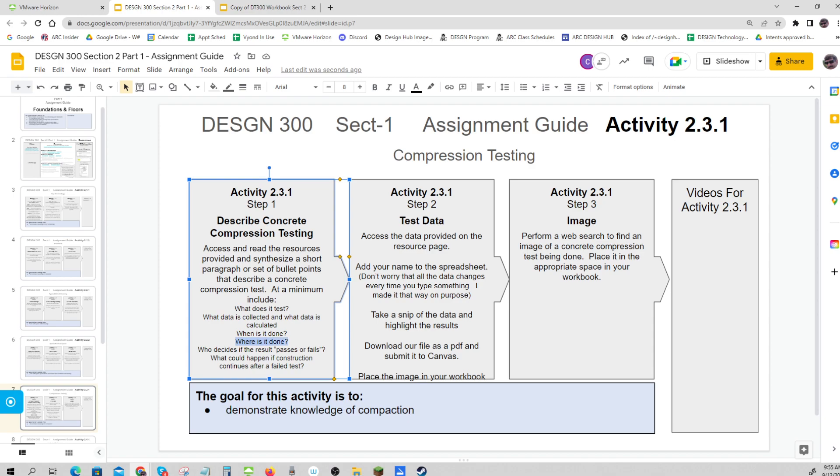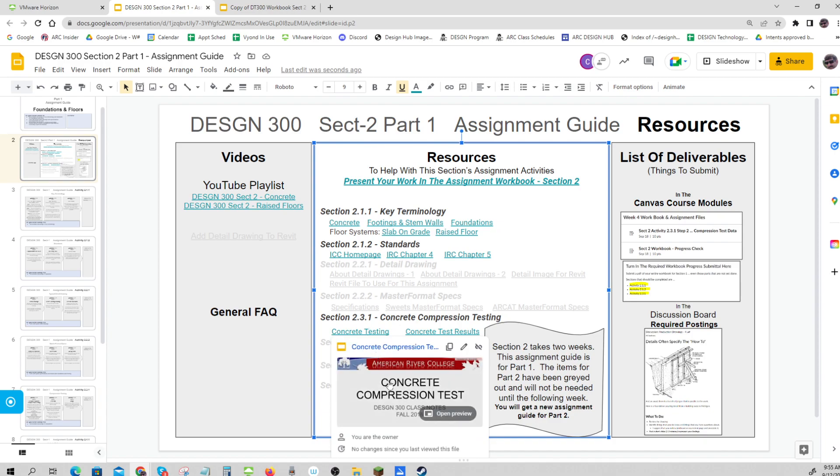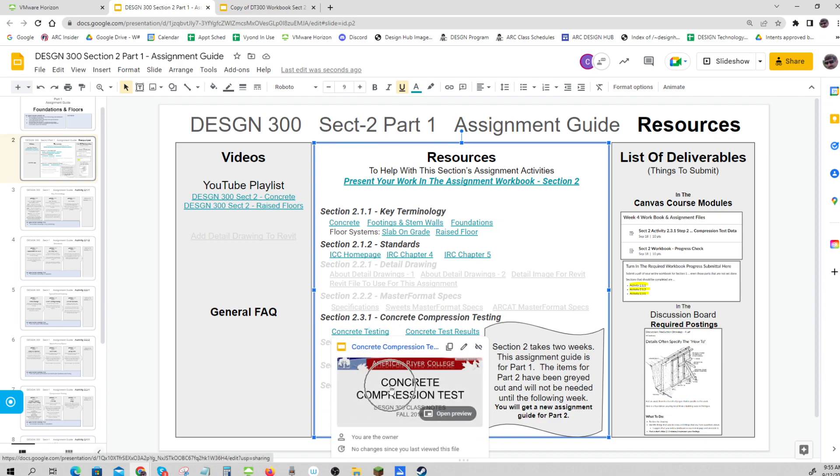Where is it done? Who gets to decide if the test was a pass or fail? And what would happen if it failed? Those should all be found in the concrete compression test presentation.